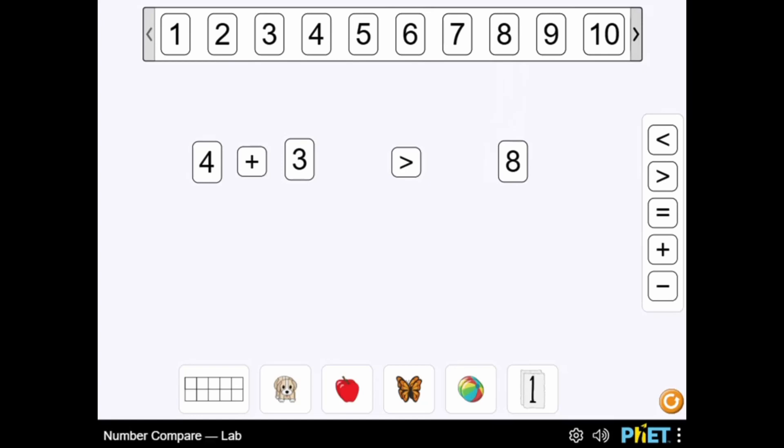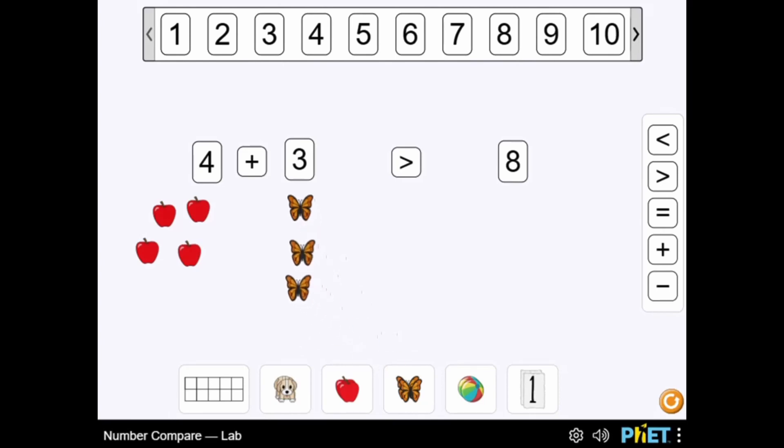Learn more about math in this PhET simulation. Reset the simulator to try different settings to learn more about math. Have fun and enjoy playing!